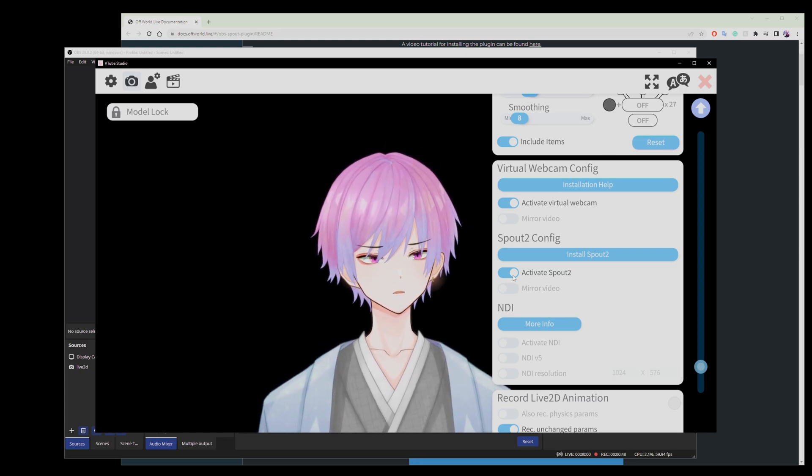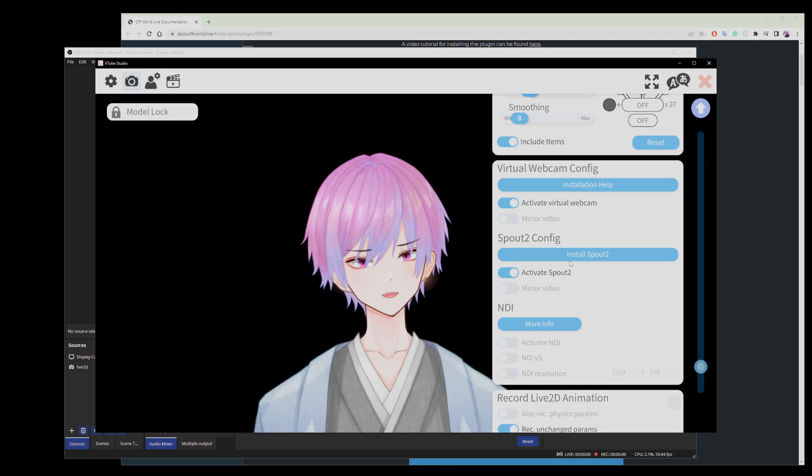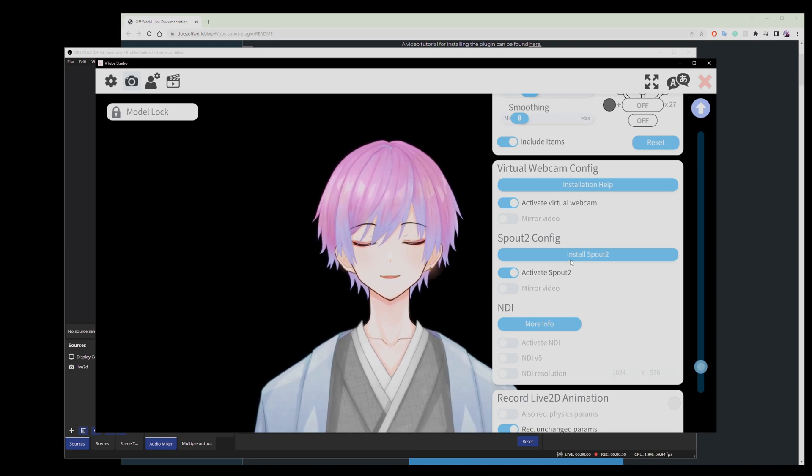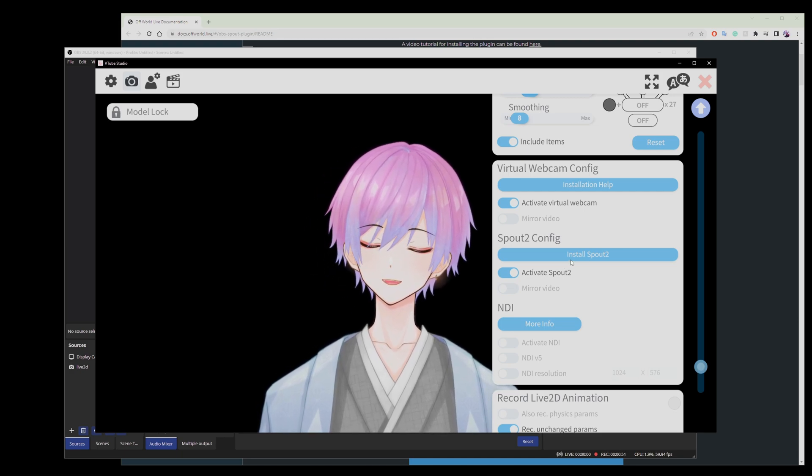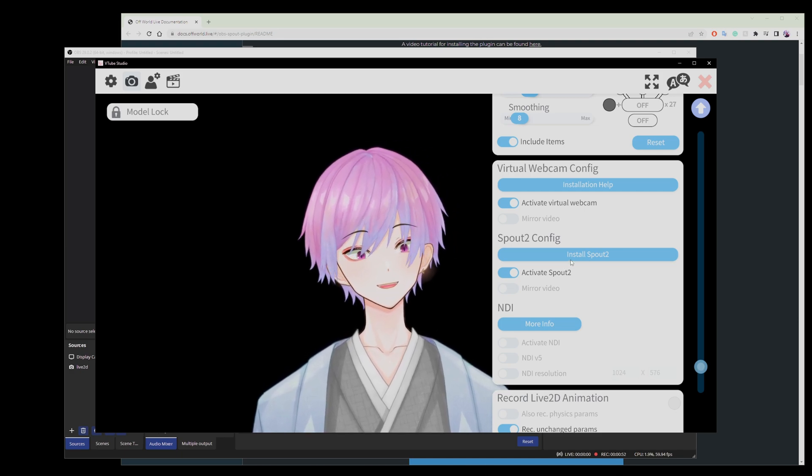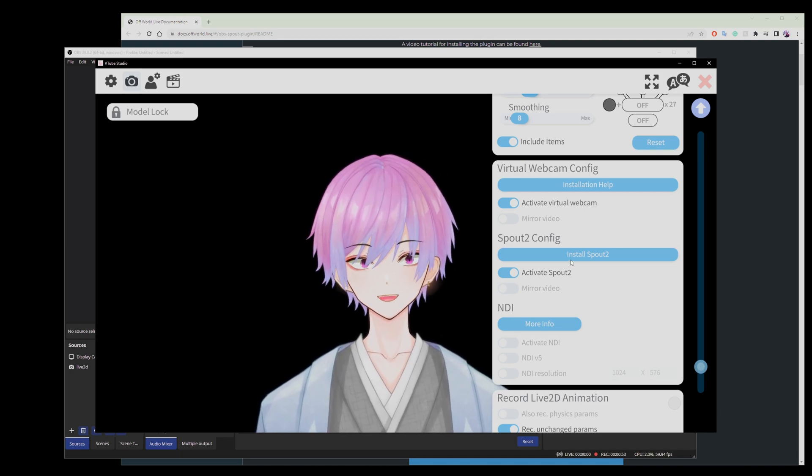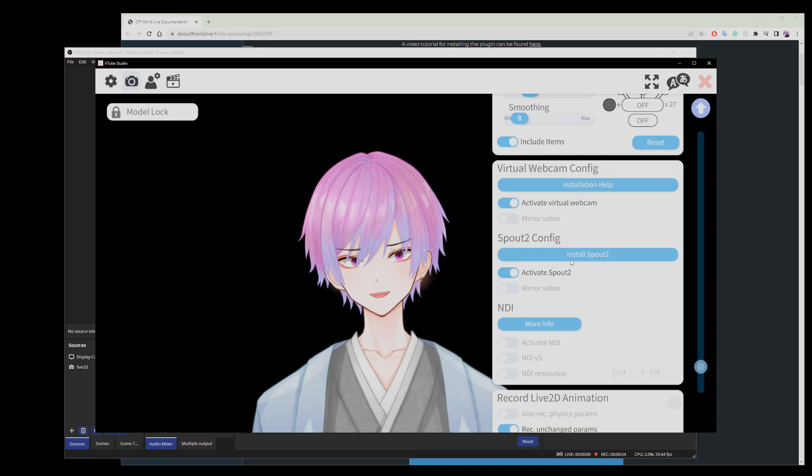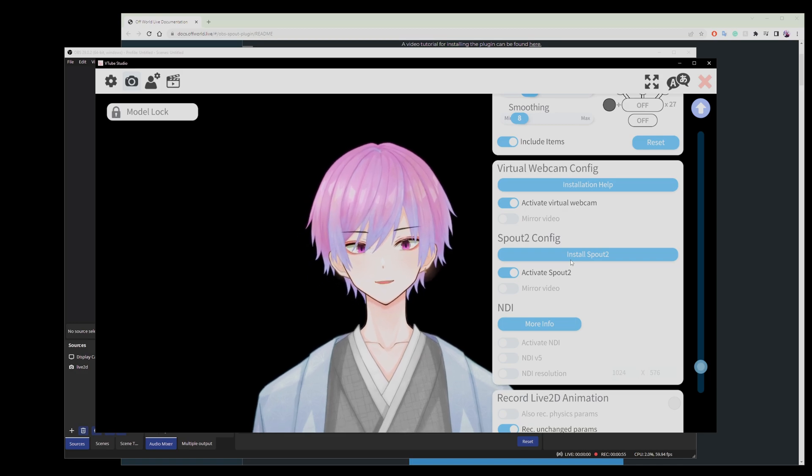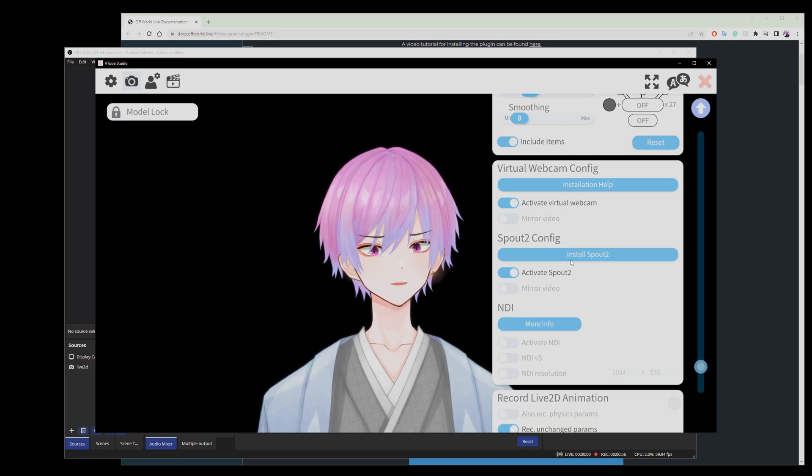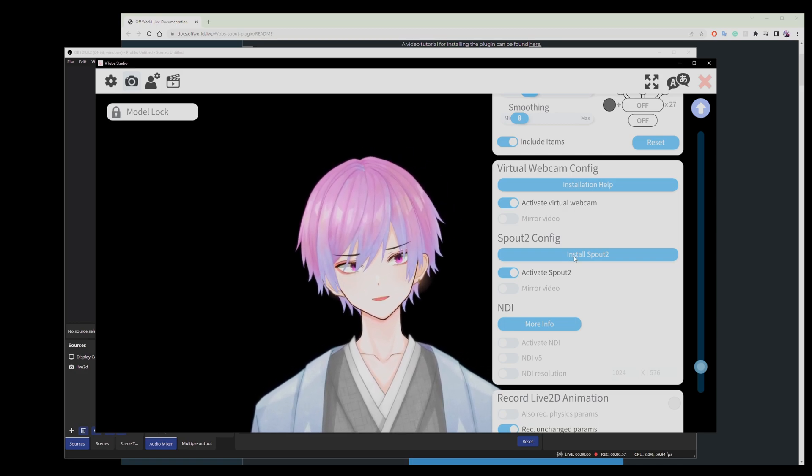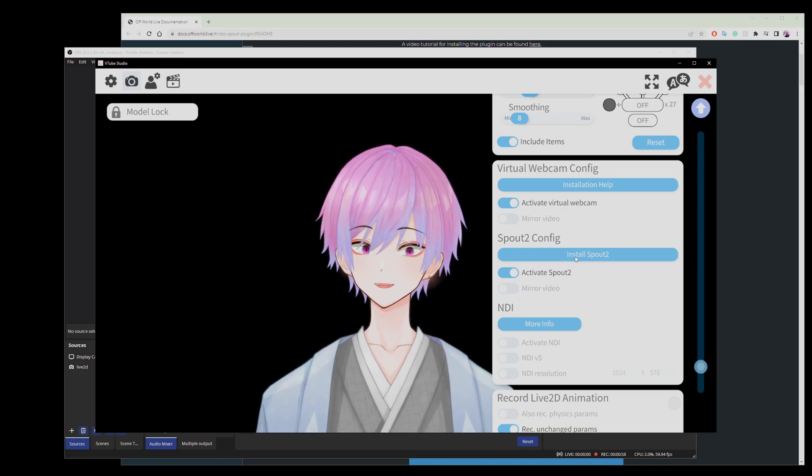Now what is Spout 2, you might say? Spout 2 is a different way of utilizing a virtual webcam essentially that will also not use too much CPU resources. So that's also pretty good.